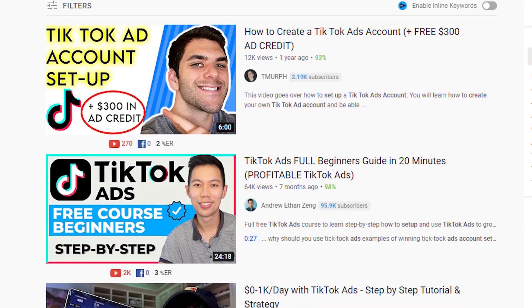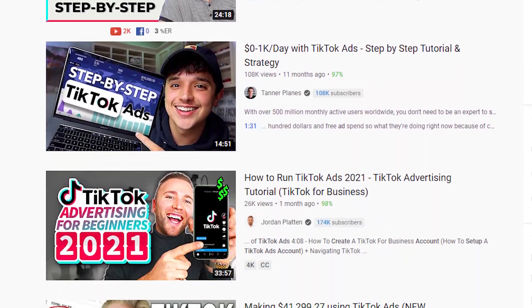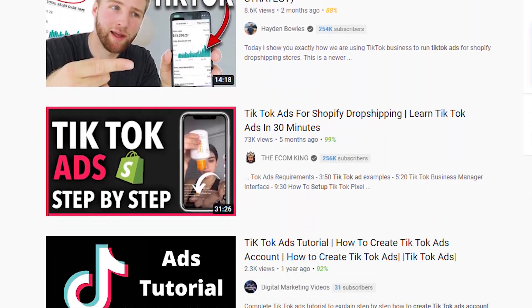The first thing you've got to do when you want to launch TikTok ads is set up a TikTok account. There are already a bunch of tutorials out there explaining how to do that, so I'm not going to waste time on it. The next thing you've got to do is decide which product you're going to go for, so we need to find a product somehow.